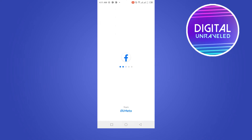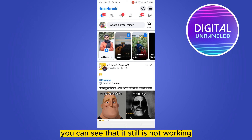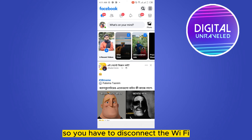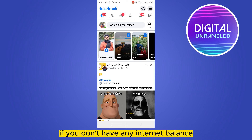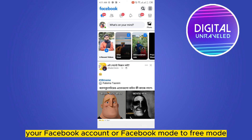Then log back into Facebook Lite. After logging in, you can see it's still not working because of the Wi-Fi connection. So you have to disconnect the Wi-Fi as well. You also shouldn't have any internet balance. If you don't have any internet balance, it will automatically turn your Facebook mode to free mode.